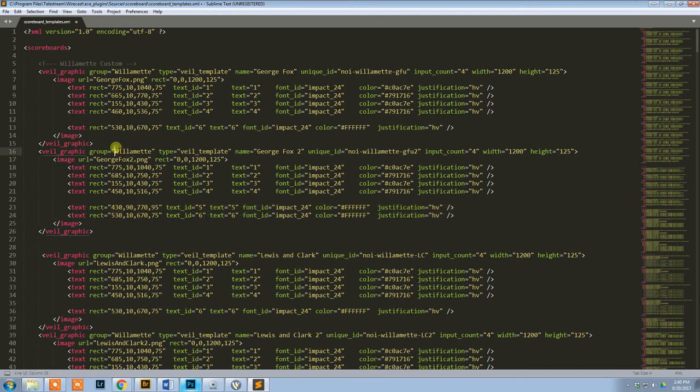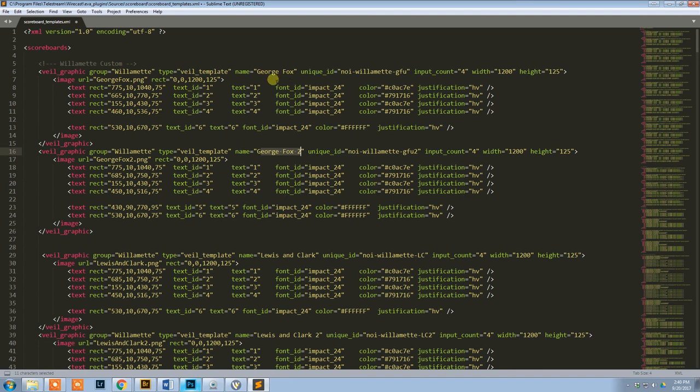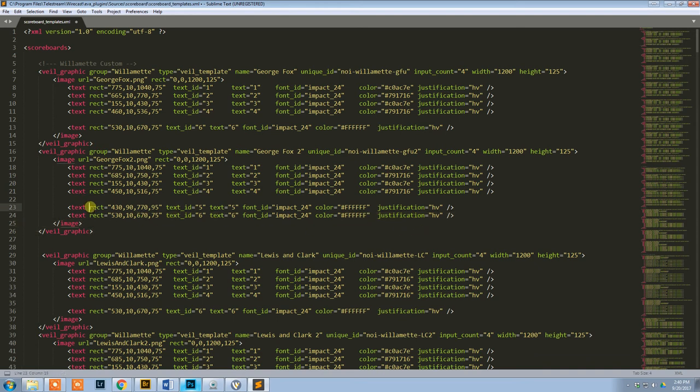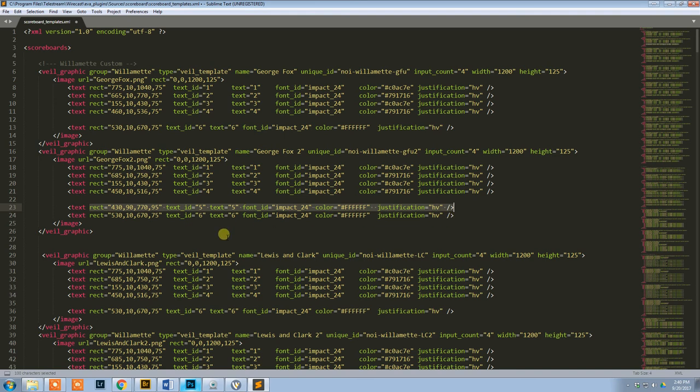You can see in this one, again, Willamette is the group. Veil template stays the same. This is George Fox 2, because it's the same, it's got the George Fox logo, but 2 means that it has the rectangle at the bottom. I give it a unique ID. Everything there stays the same. George Fox 2.png is the name of the file. All this stuff stays the same. This one stays the same. I'm just adding this line right here, which will be that bottom box.